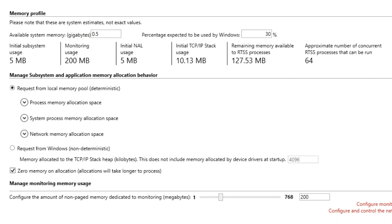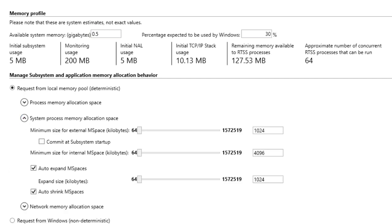The initial subsystem usage is the initial amount of available memory used by the RTX 64 subsystem. This is mainly used for shared memory and IPC resources. The settings under System Process Memory Allocation Space allow you to configure subsystem local memory allocation behavior.